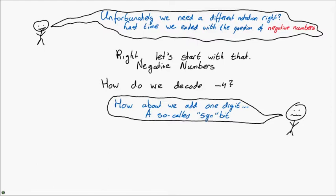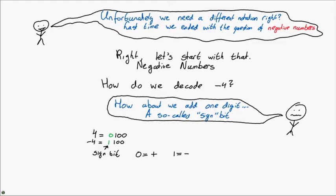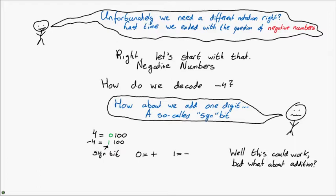And this sign bit indicates whether the number is positive or negative. Zero would indicate a positive number, so 0, 1, 0, 0 is a 4. And 1 would indicate a negative number, so 1, 1, 0, 0 would indicate minus 4. Sure, the system might work, but what about addition? Would that work?